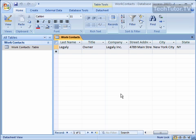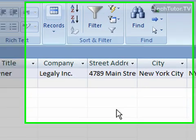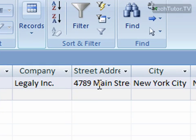As you're adding entries into your Access database, you may notice that part of the entry gets cut off, just how it does right here in my street address section. Well, it's pretty easy. What you could do is just adjust the column size.